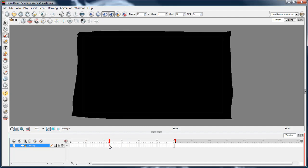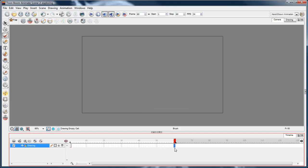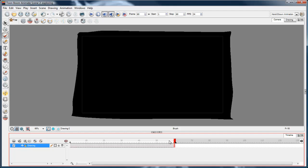That's pretty easy to extend over the whole scene. You just drag it back to the beginning and then go to the end and press F5. F5 just extends the exposure.